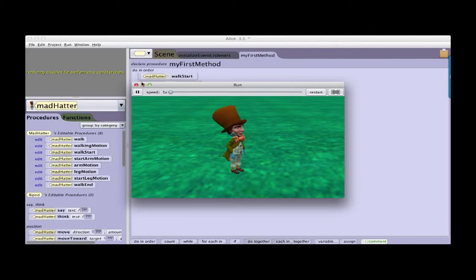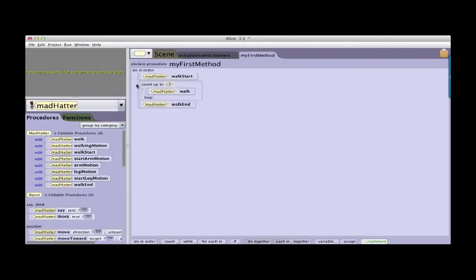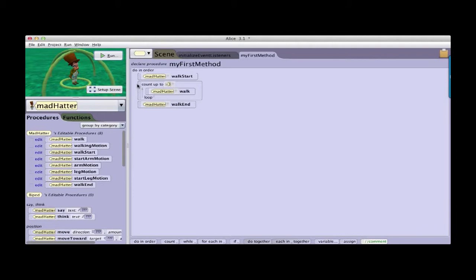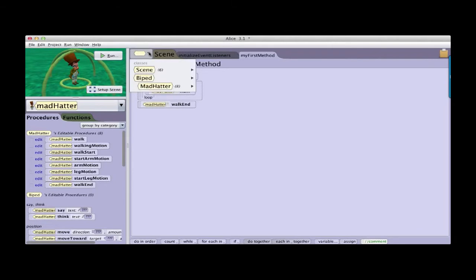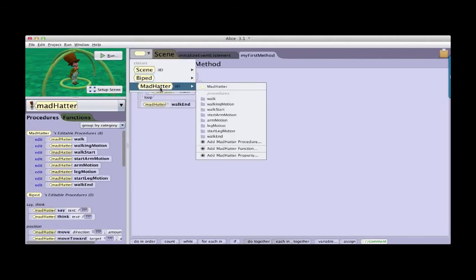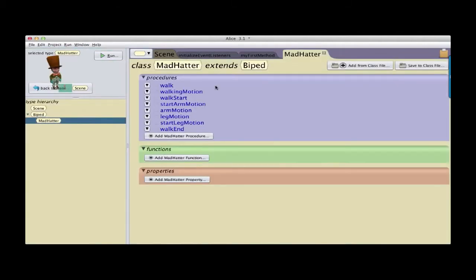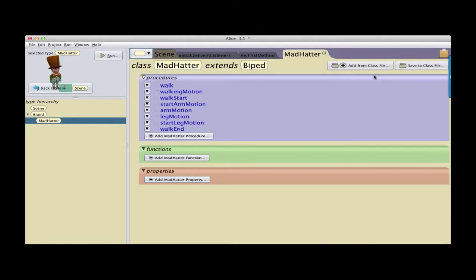Walking is an interesting problem to solve the first time, but to have to recreate it over and over can become tedious. And so what I want to do is I want to be able to use this walking Mad Hatter in other stories or projects that I build. And so in Alice 3, the latest version, I am now able to go to the class menu and select the Mad Hatter class and bring up the Mad Hatter class representation.